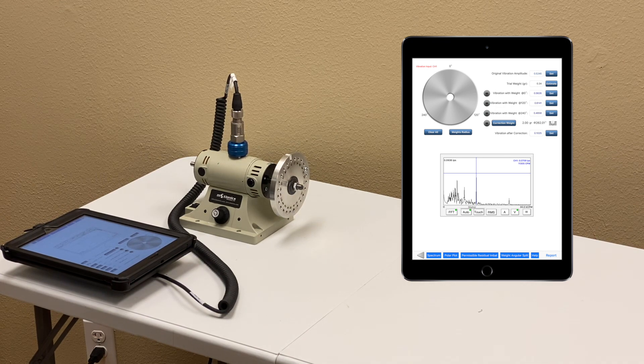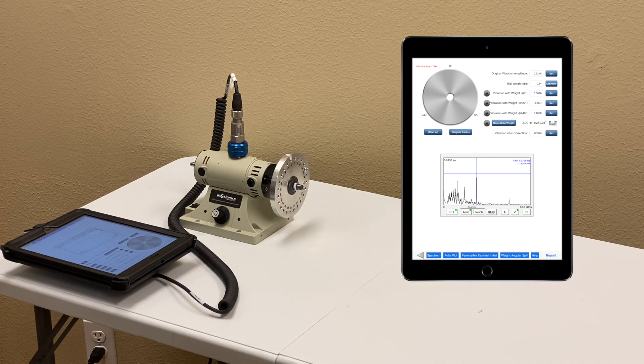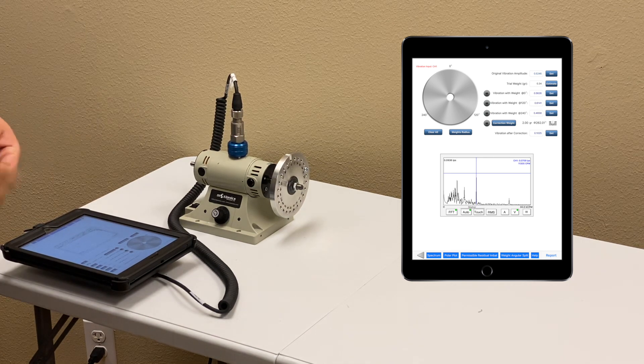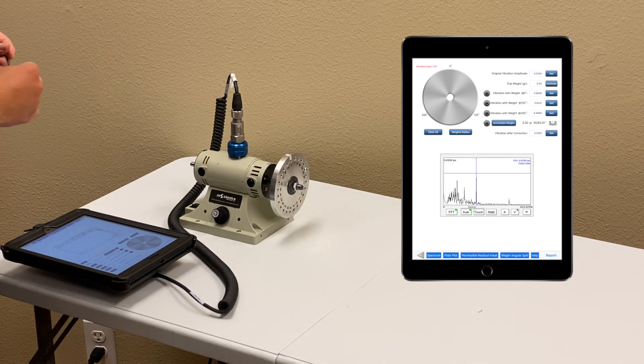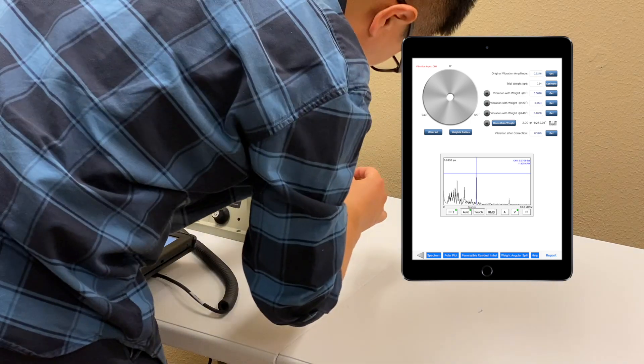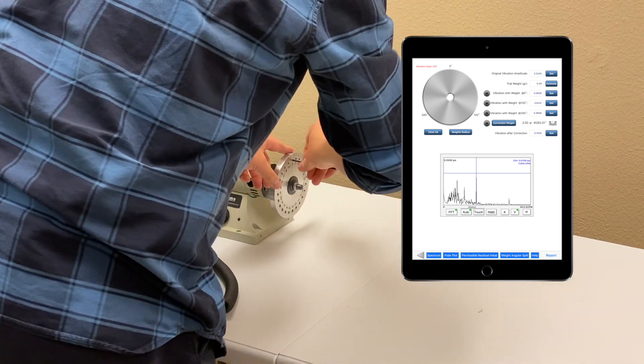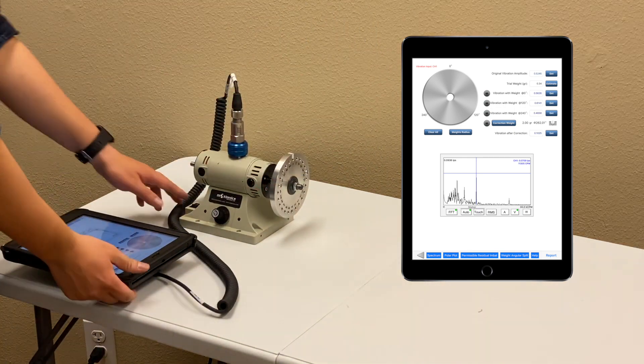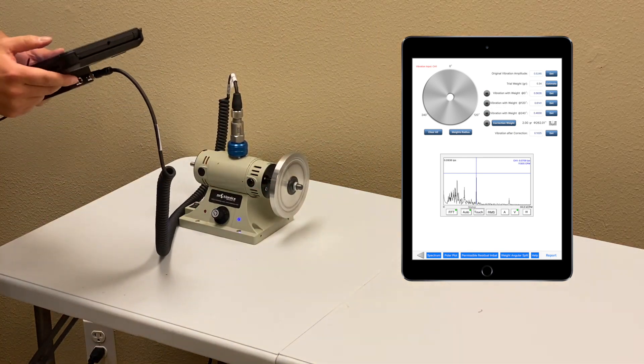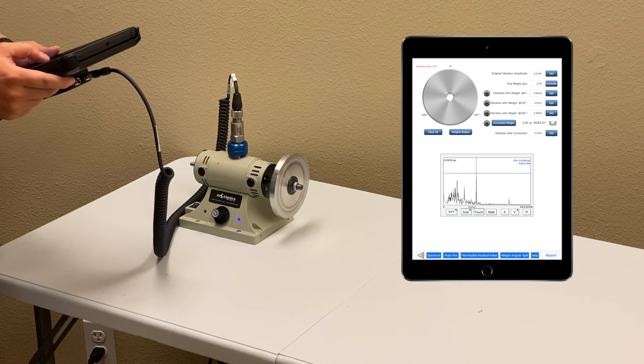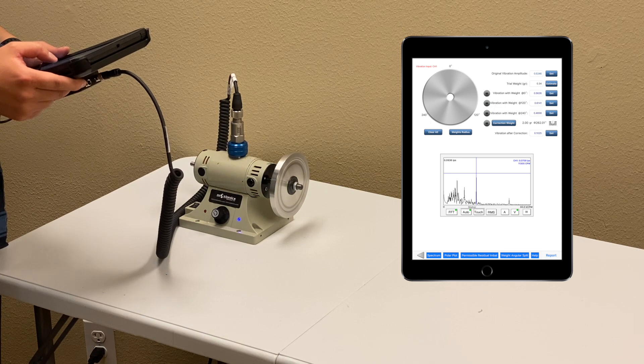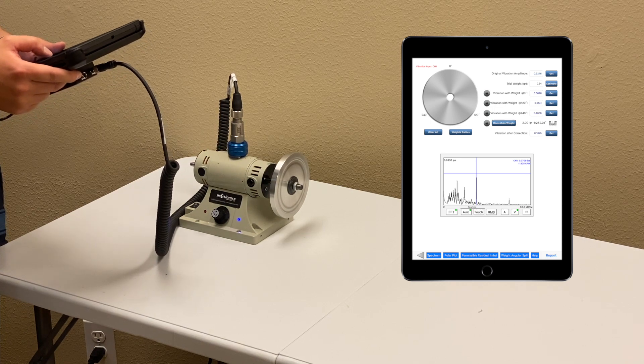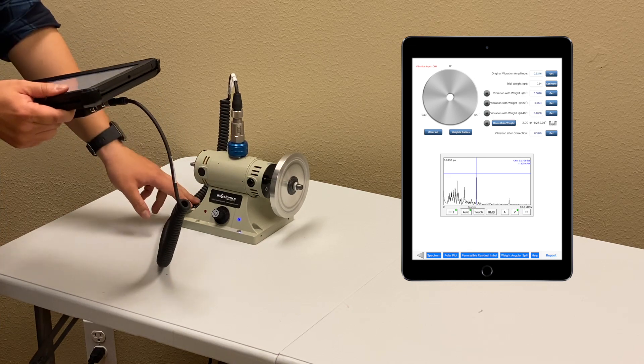I have a 0.34 set screw. I'll use it as a trial weight. First, I'll add it at 0 degrees. I'll turn back on the rotor and get the vibration with trial weight. It's giving me 0.56.